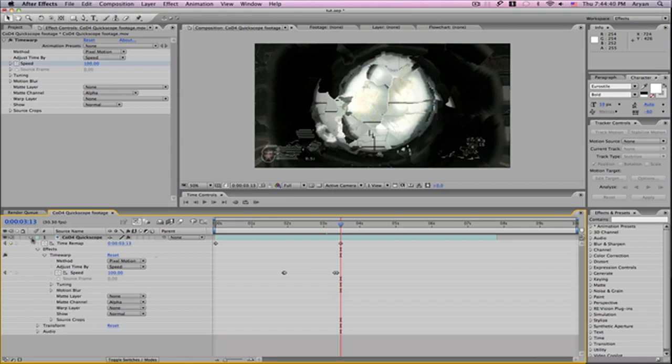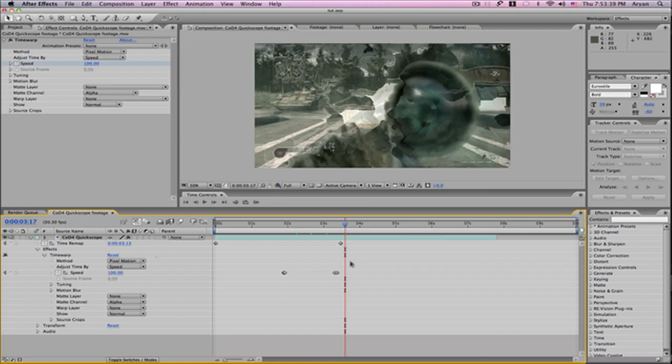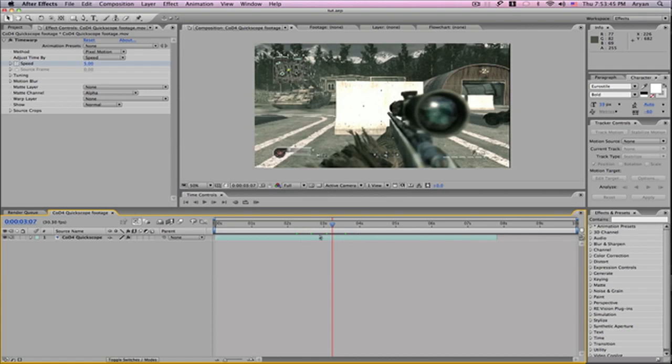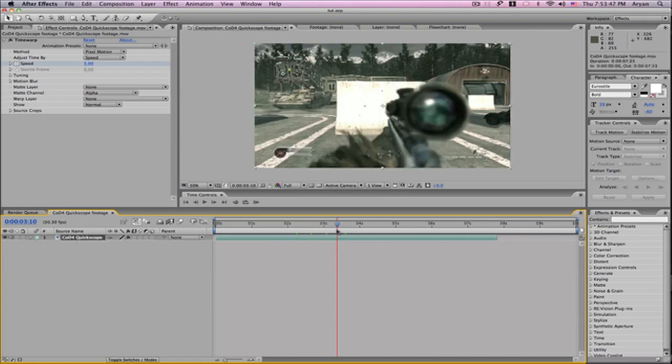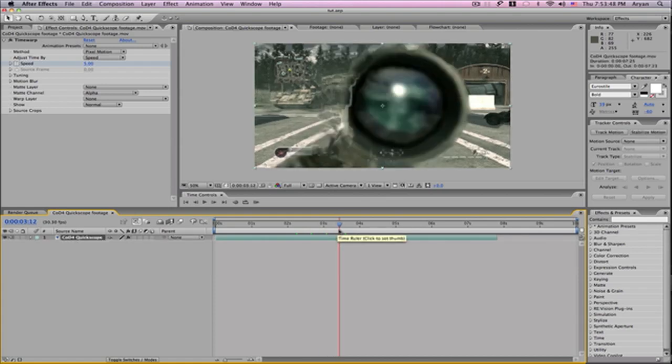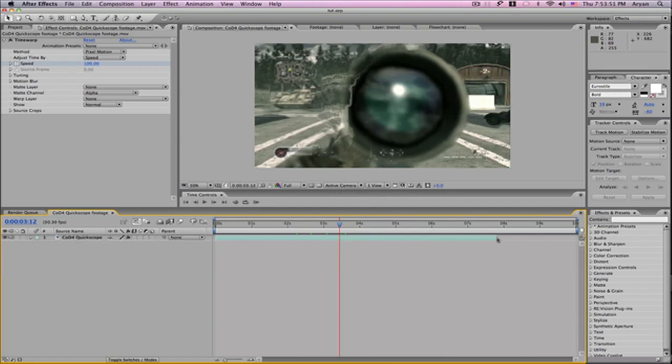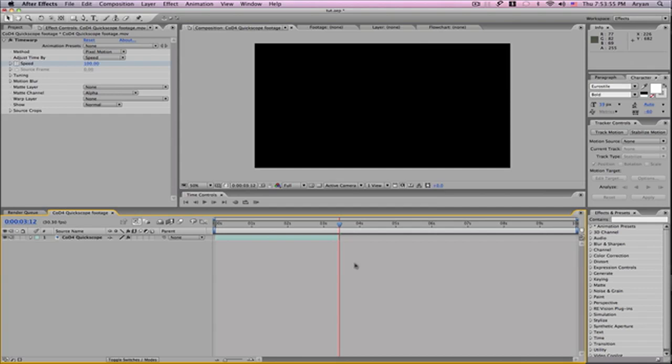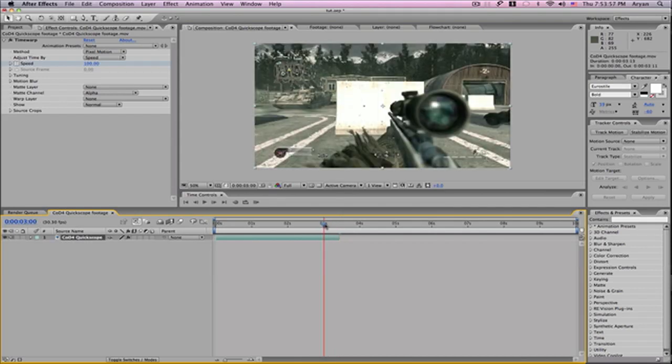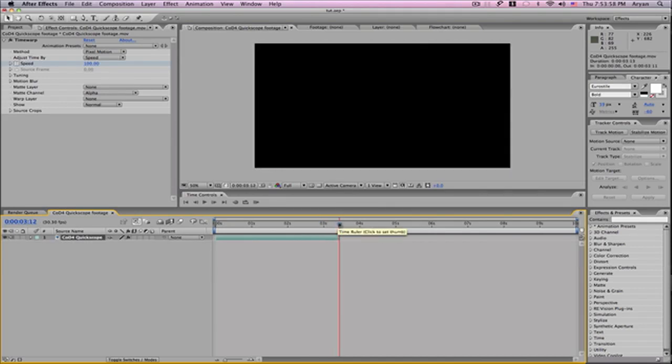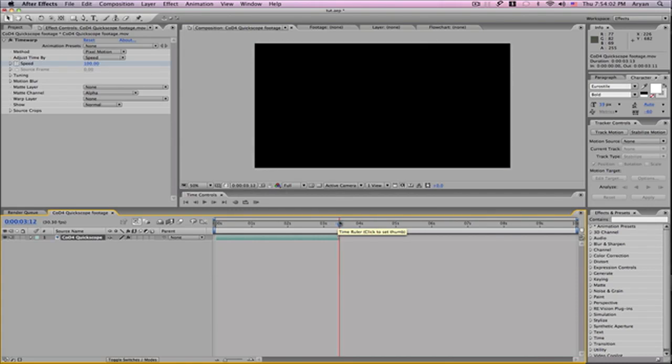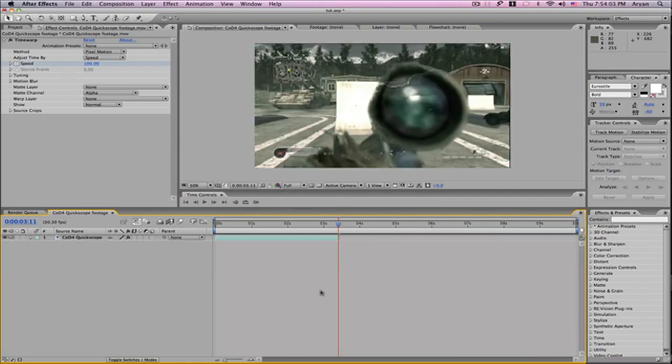The easiest way to get rid of the distortion is to find the area where it starts distorting, like right here, and then just cut it off. Then bring in the original footage and let it start from here. That's the easiest way you can do it.